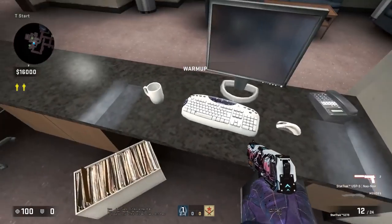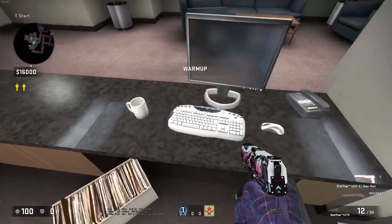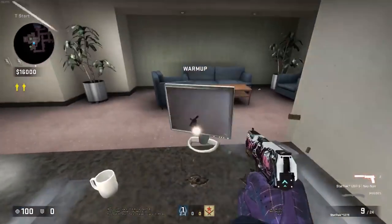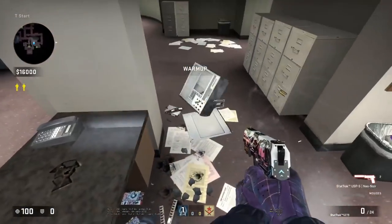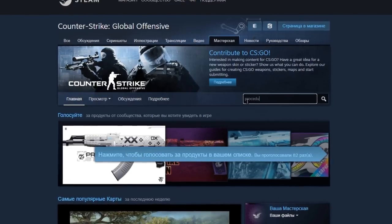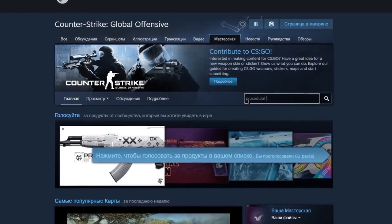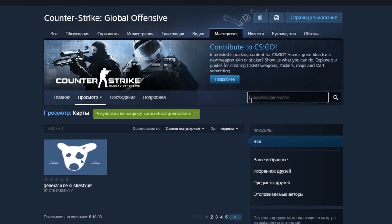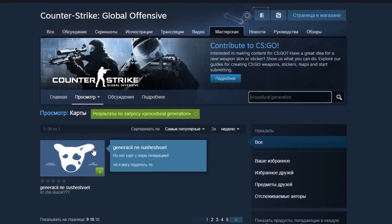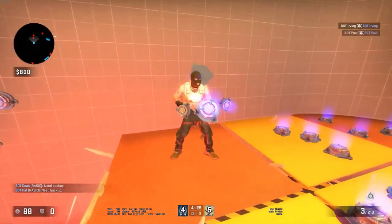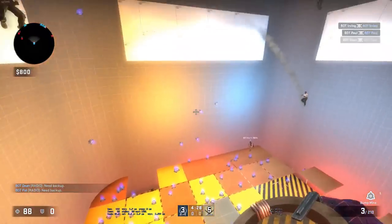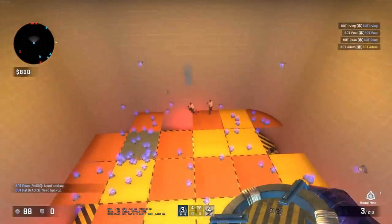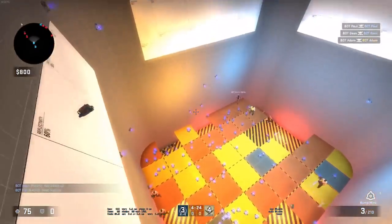I started looking on the internet for such things, but the closest thing I could find were levels that randomly toggled elements on and off. That's a good starting point, but that wasn't enough for me. I wanted more. Of course, CSGO with its version of the engine does not allow for such complicated things, but our fingers are made for work.